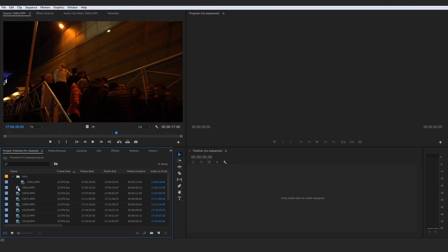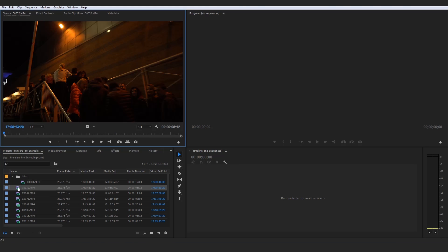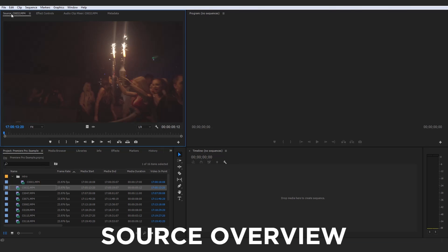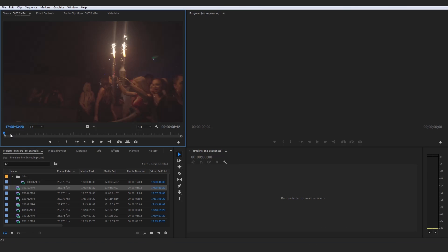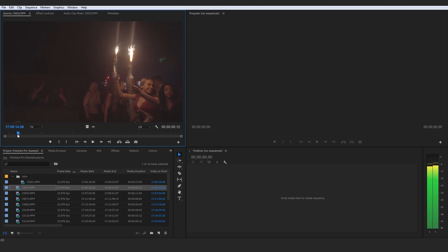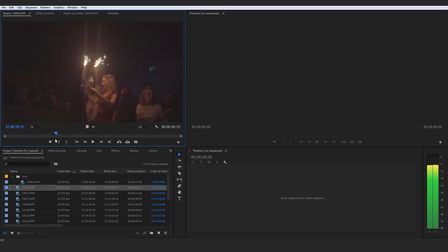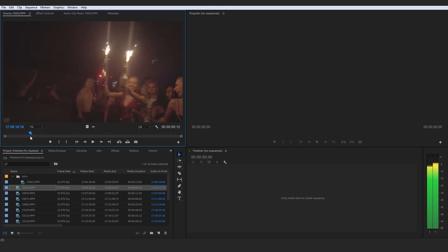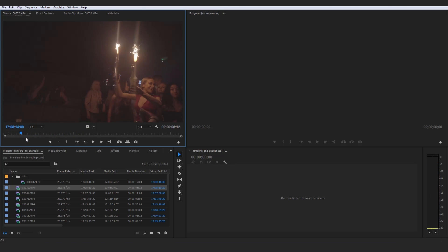Then what I would do guys is I would proceed to simply double-click each clip so they open up here in my source overview, which we looked at before. And I would just start to organize them into folders based on what they are. So this right here is the bottle service girl bringing bottle service to a table at this club. So this right here could actually go under B-roll. That is correct.